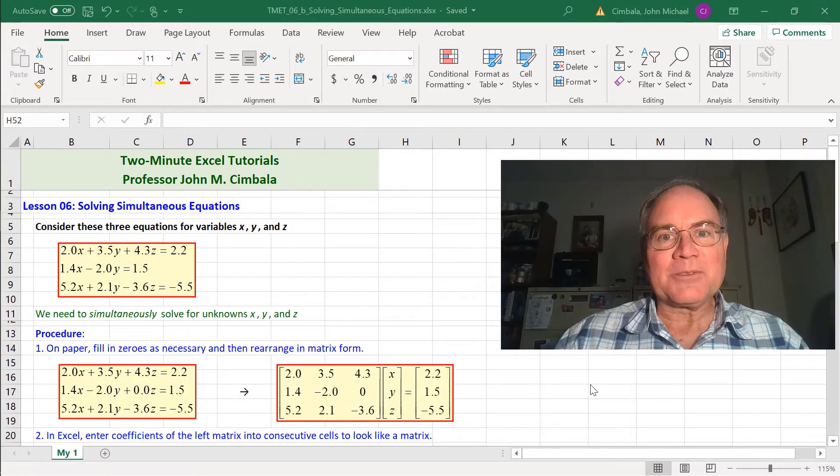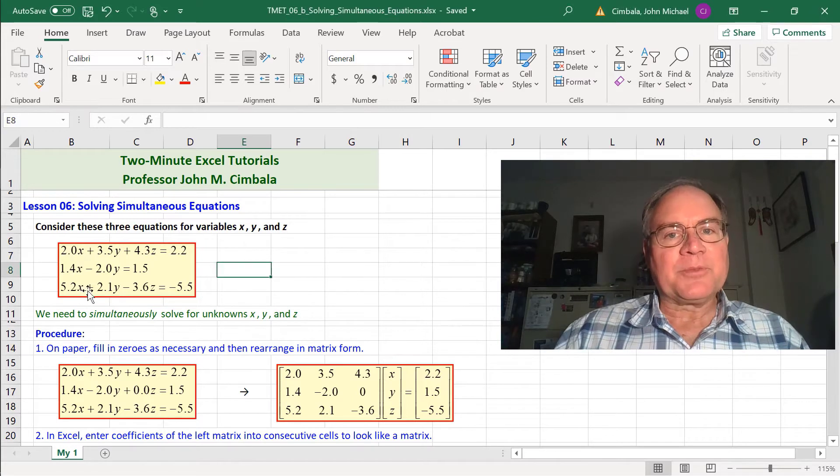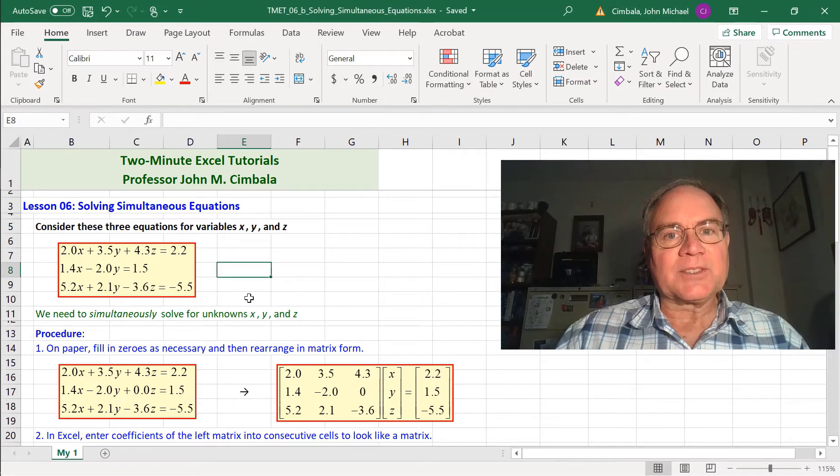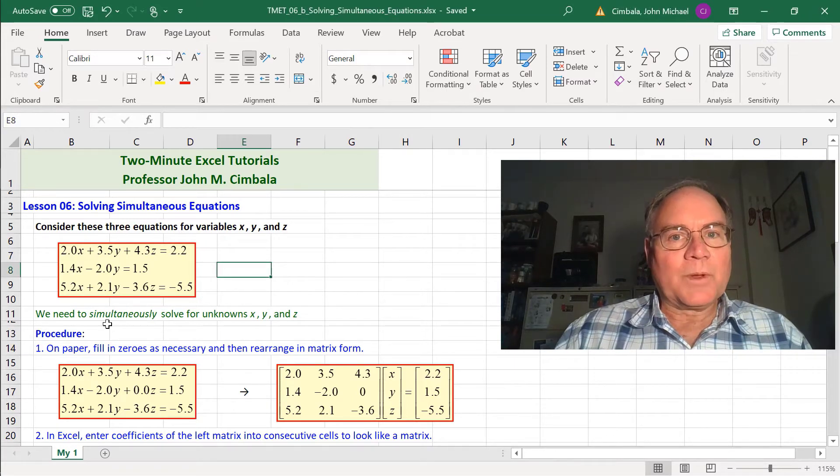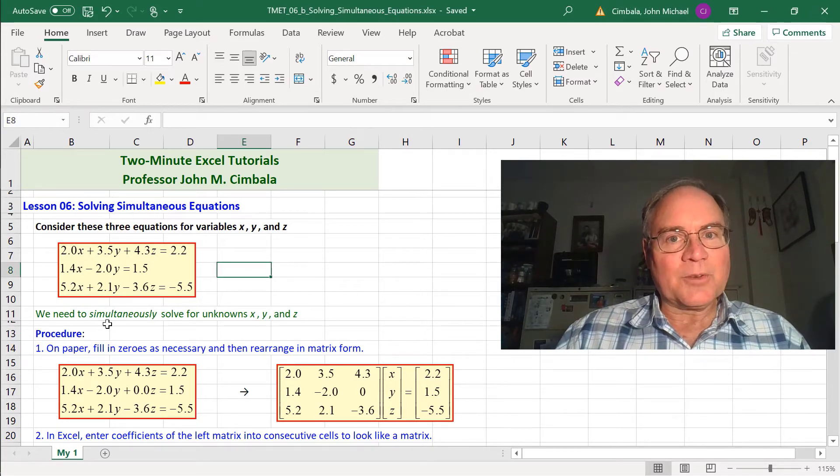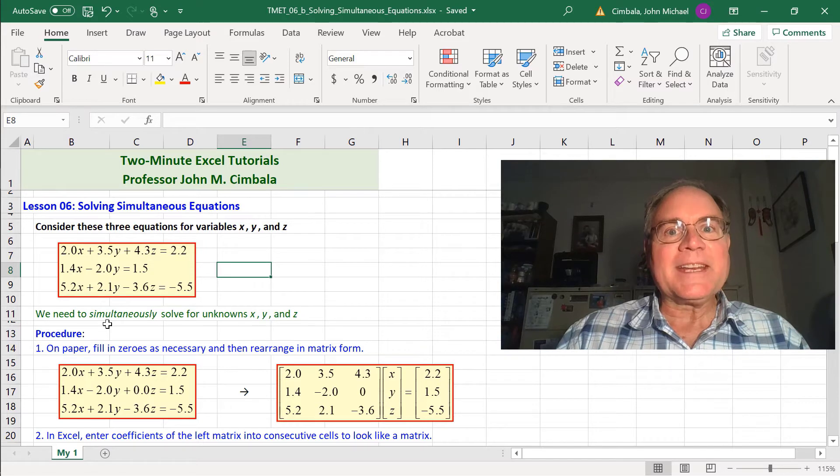I'll use the matrix inversion method. I made up 3 equations for 3 unknowns, x, y, and z. We want to solve these equations simultaneously.